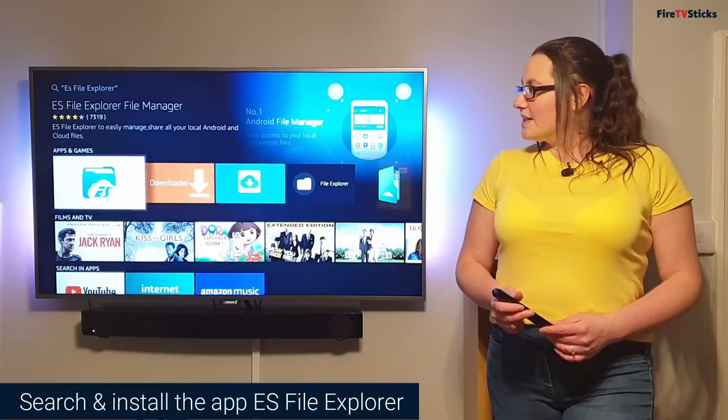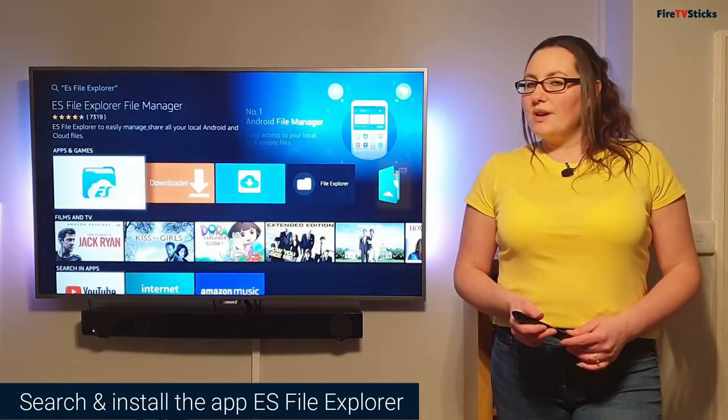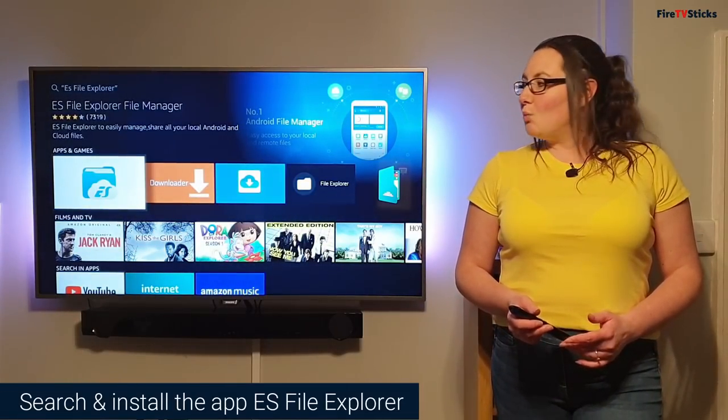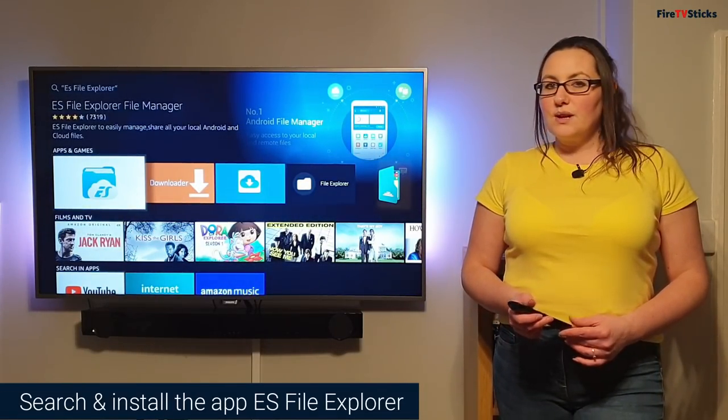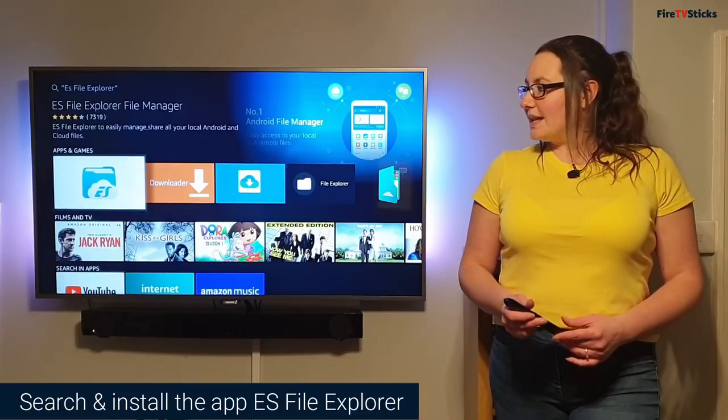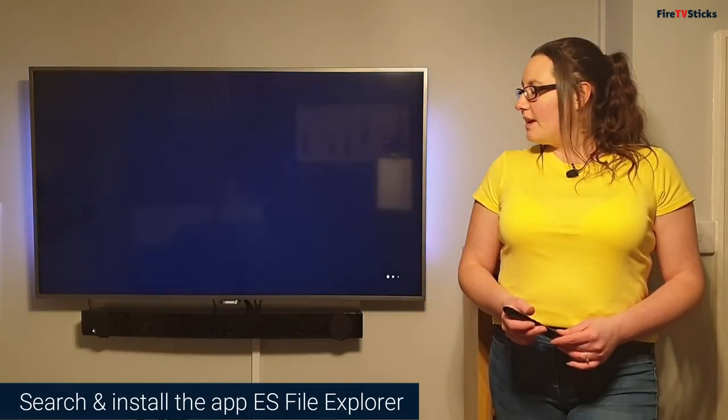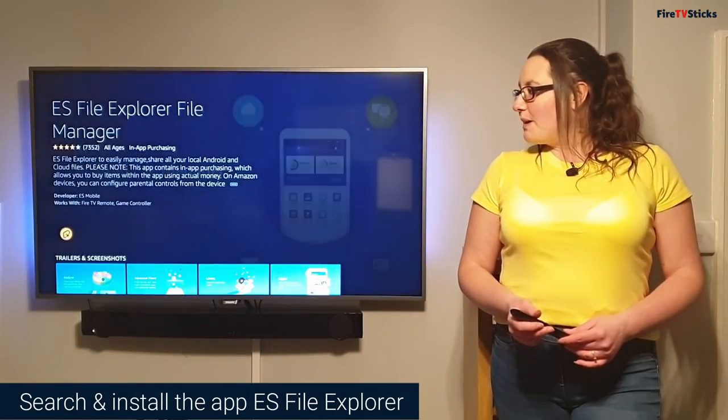Then on this next page, ES File Explorer is the white icon with the blue folder. I'm going to click to select it.